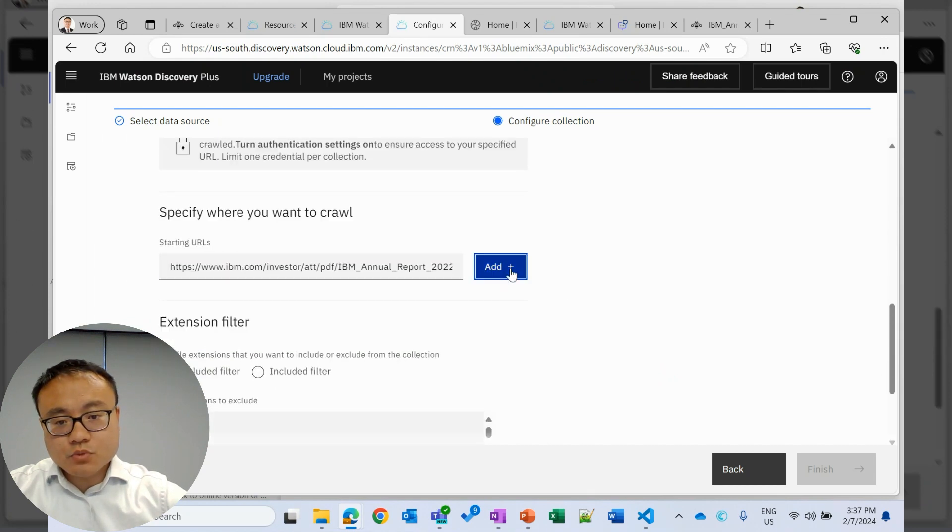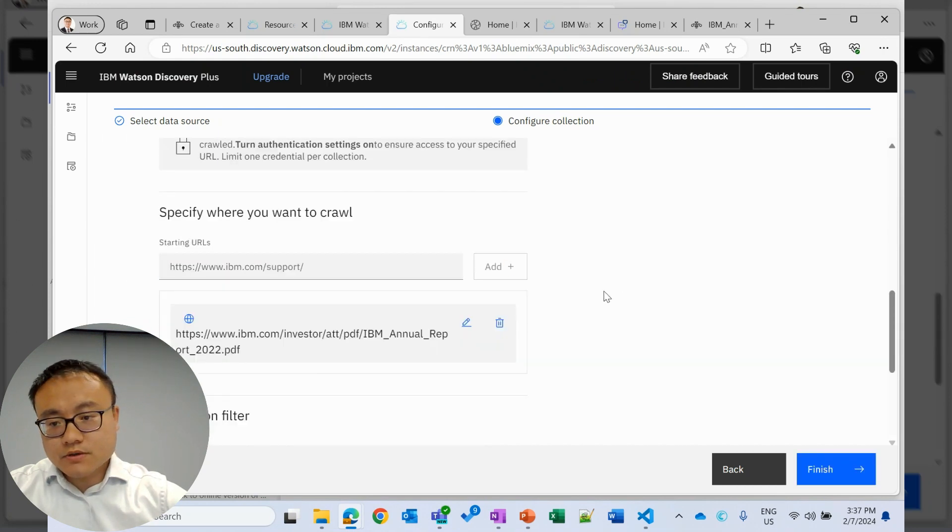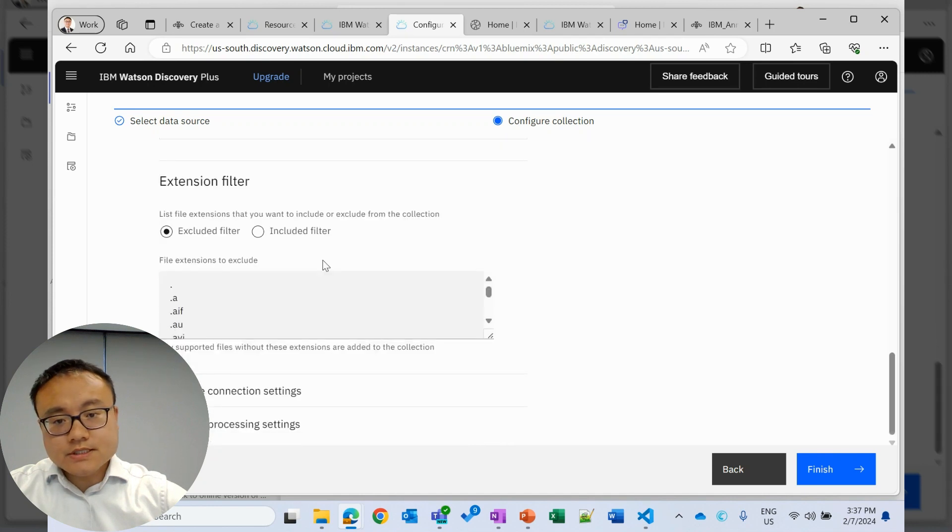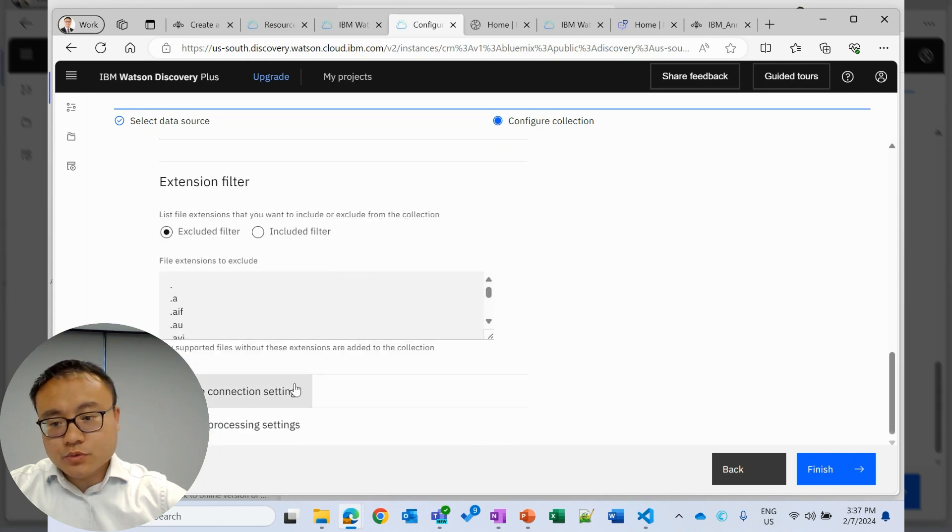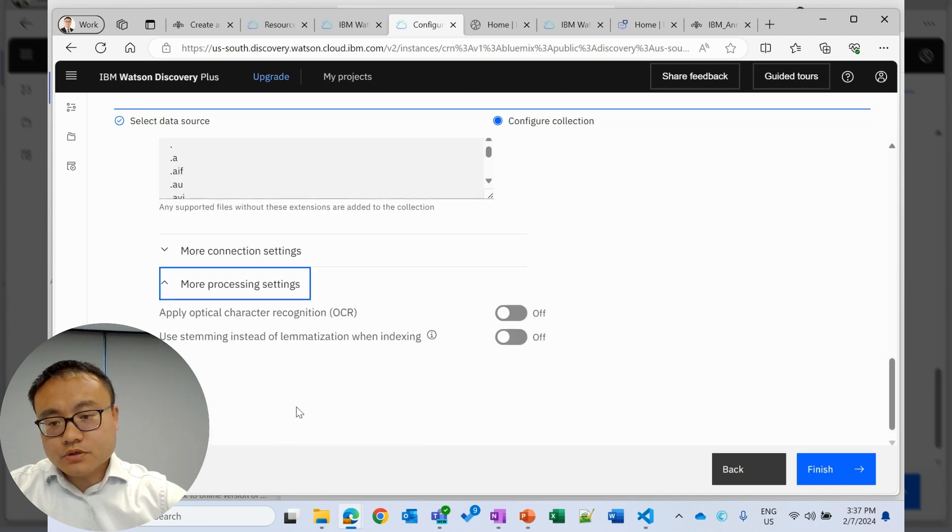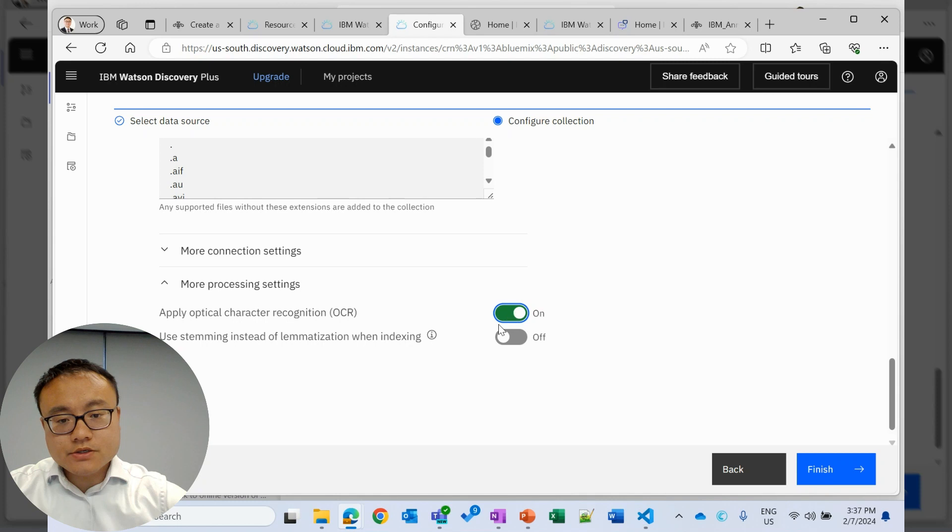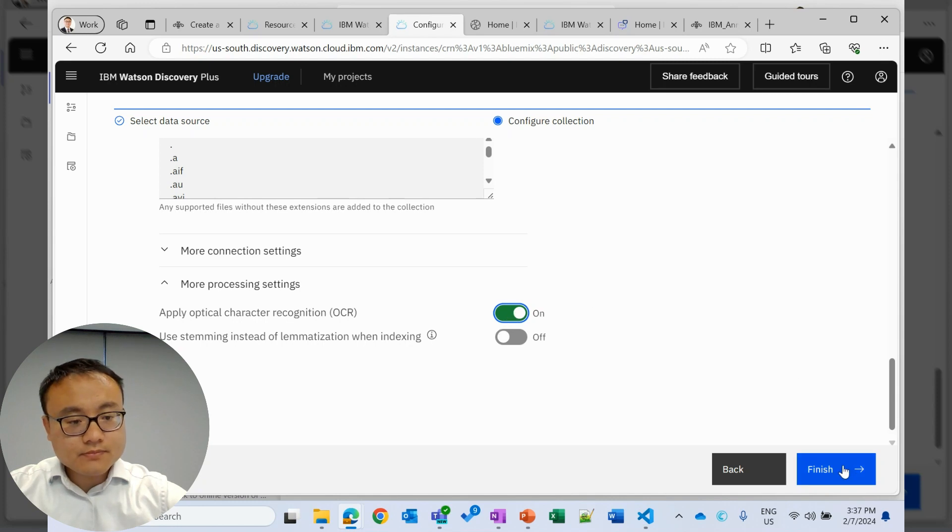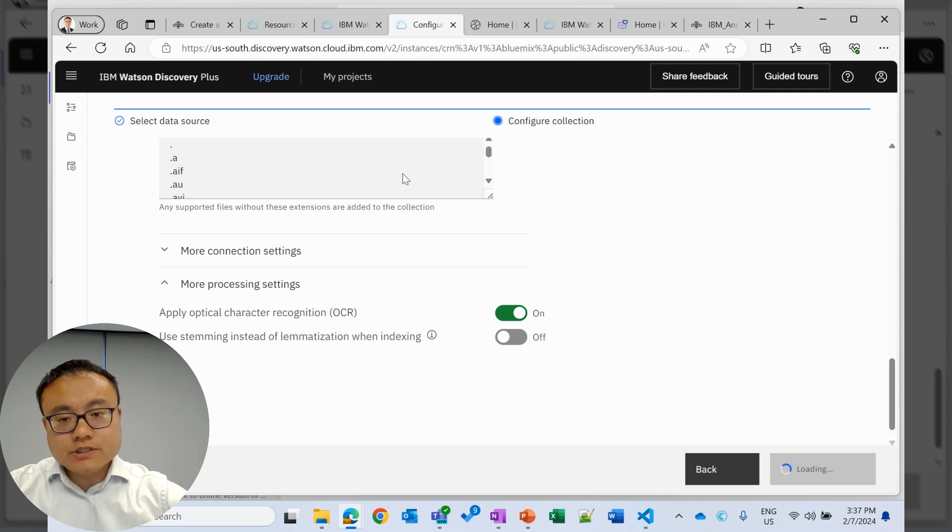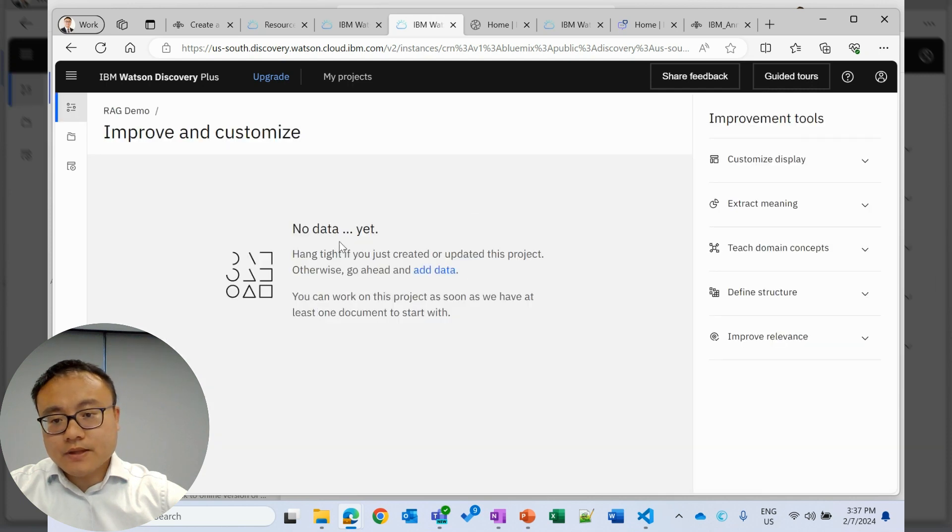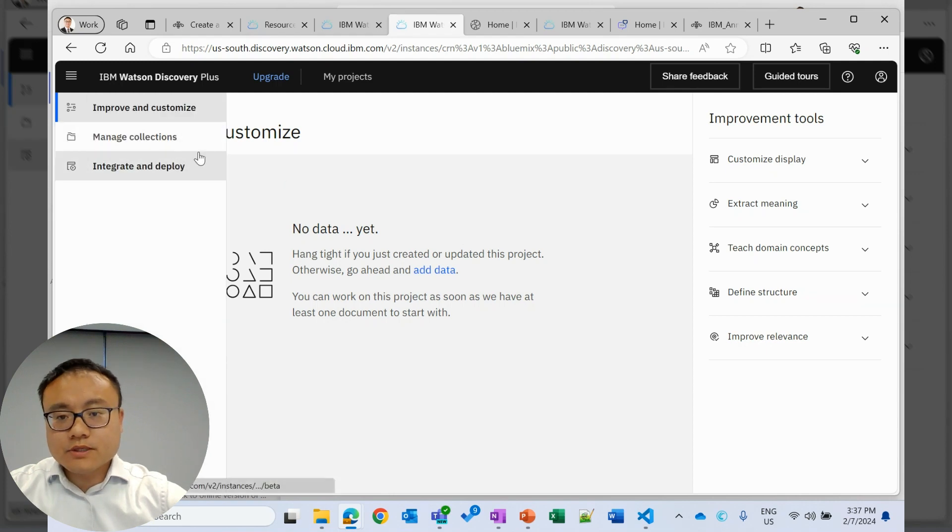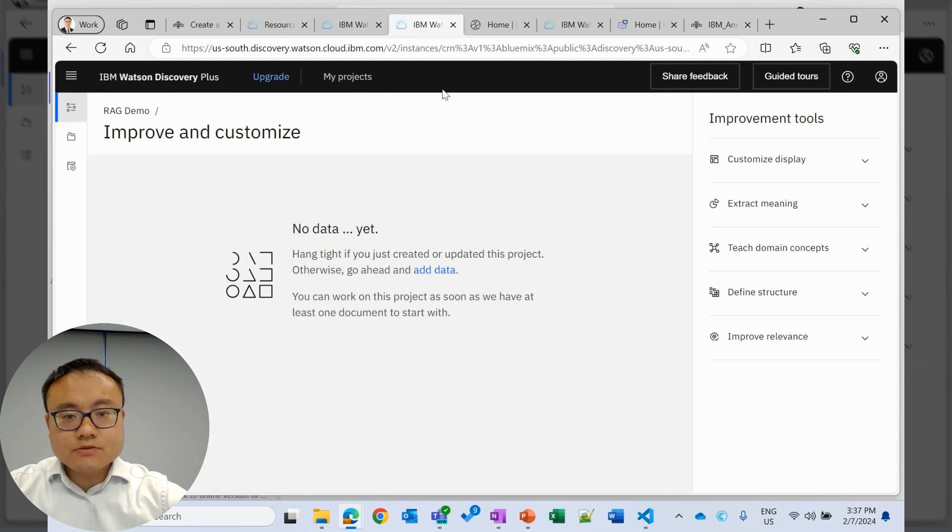We can add more as well. Since this is an annual report, we have some tables and images in the document. For the processing, I will open this OCR to get more content. Then finish. Watson Discovery will start processing the document. It may take a few minutes. For this one document, it's 100 pages.